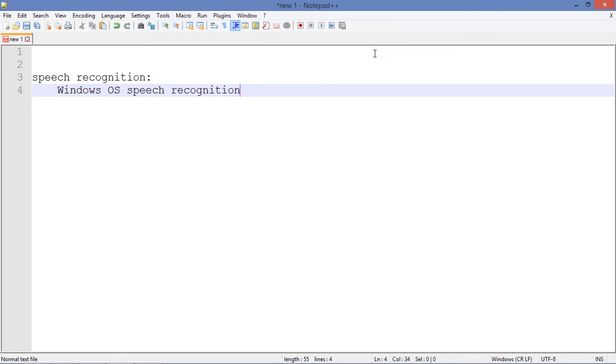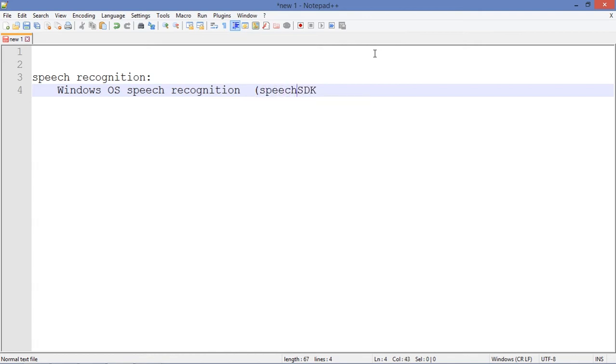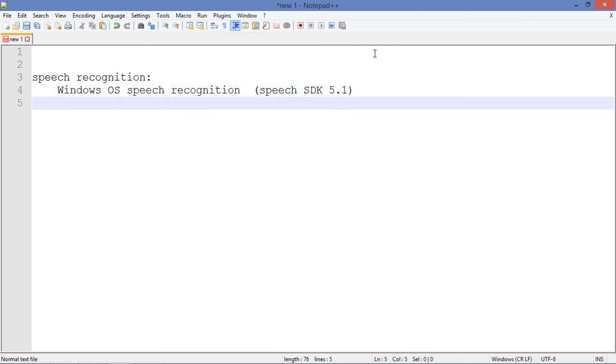To do this you need to download this thing called Speech SDK 5.1. This is going to be the speech recognition we are going to use: detection plus commands grammar.